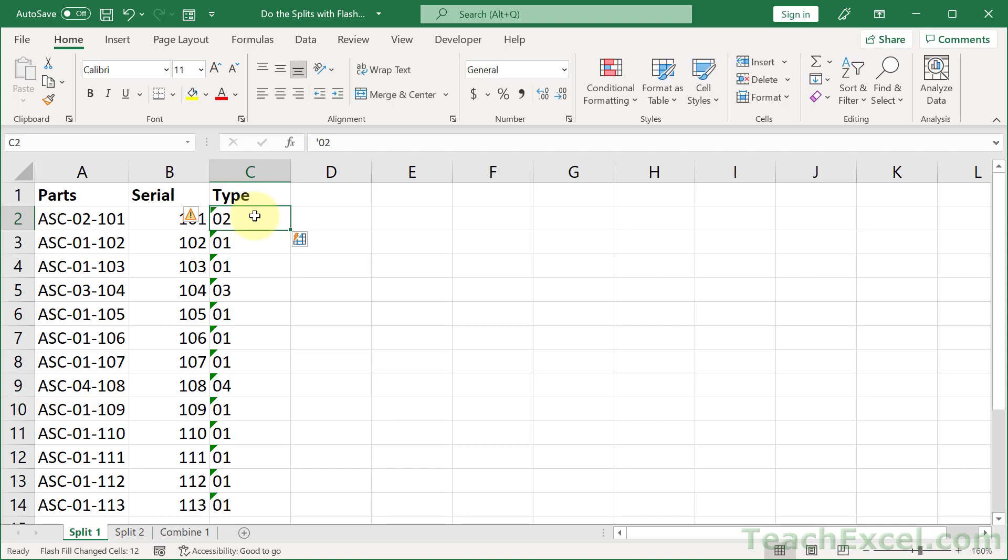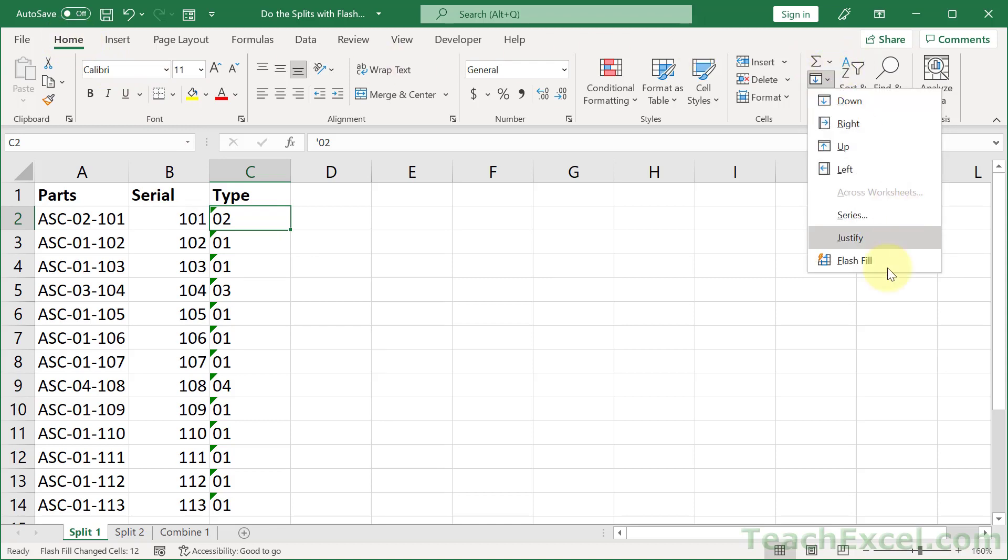Now if you don't remember control E, go to the home tab and fill and flash fill. Same thing.